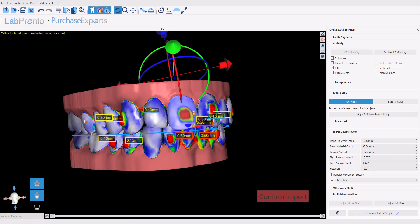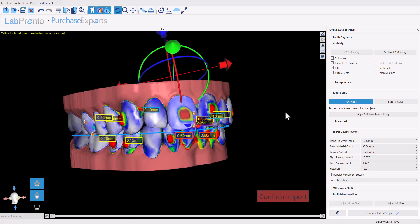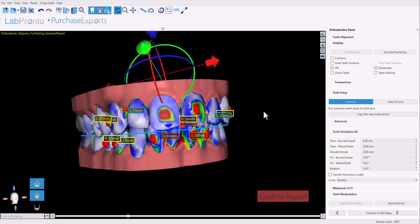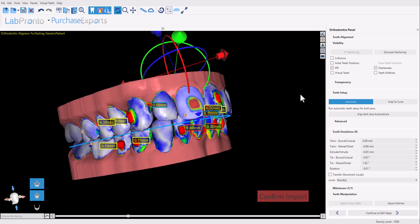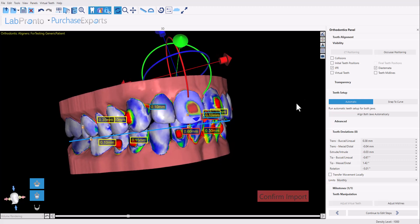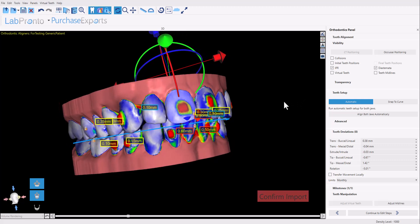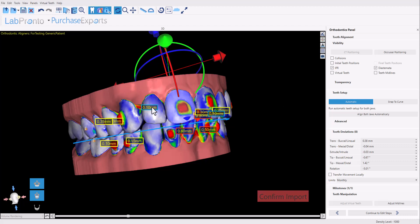You will never have to replan a mid-course refinement case again with this new functionality in BlueSky Plan. This is Michael from BlueSky Bio, and in this training tutorial, I will demonstrate our new automatic replanning functionality for those mid-course refinement cases.